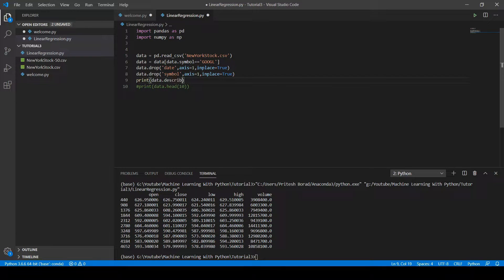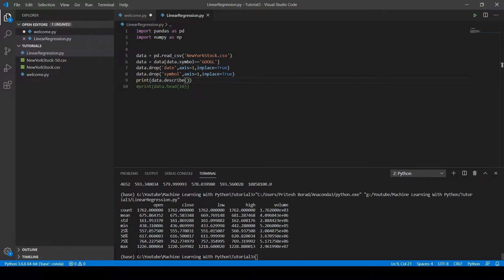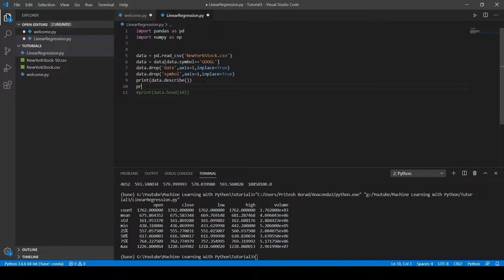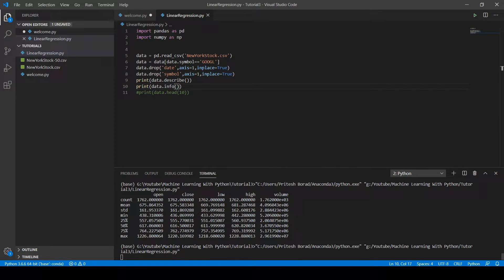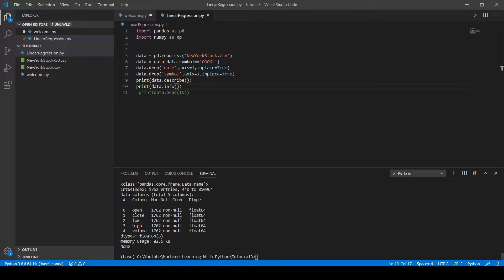Now let's describe the dataset. Write 'print(data.describe())' and run the code. With describe you can view the count, mean, standard deviation, minimum, and maximum values of all features. You can also view a summary of the dataset using the info method: 'print(data.info())'.